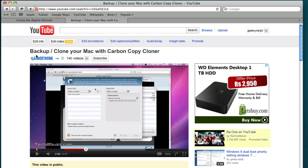I had created this video about backing up and cloning your Mac with Carbon Copy Cloner a couple of months ago.